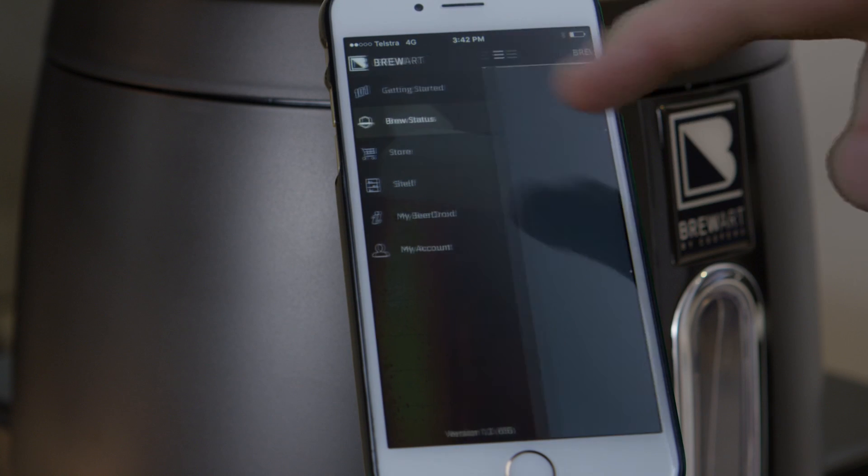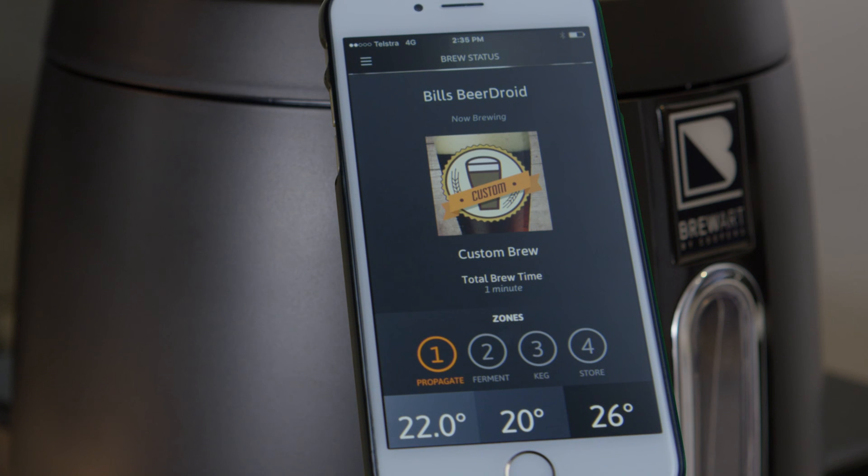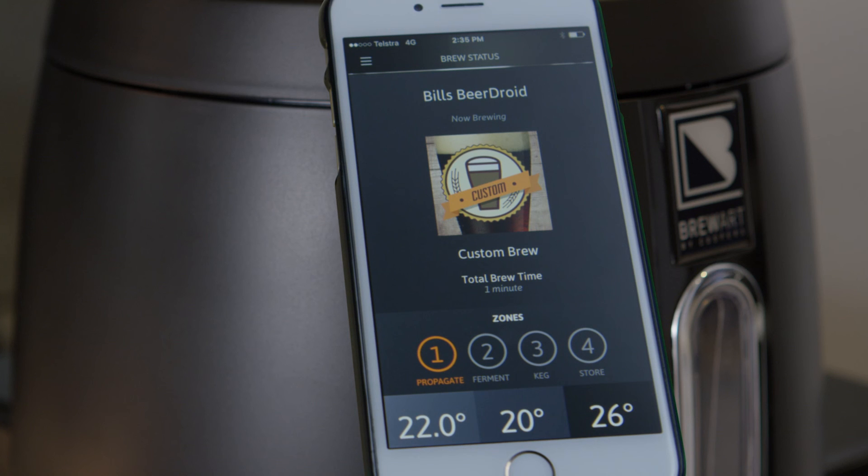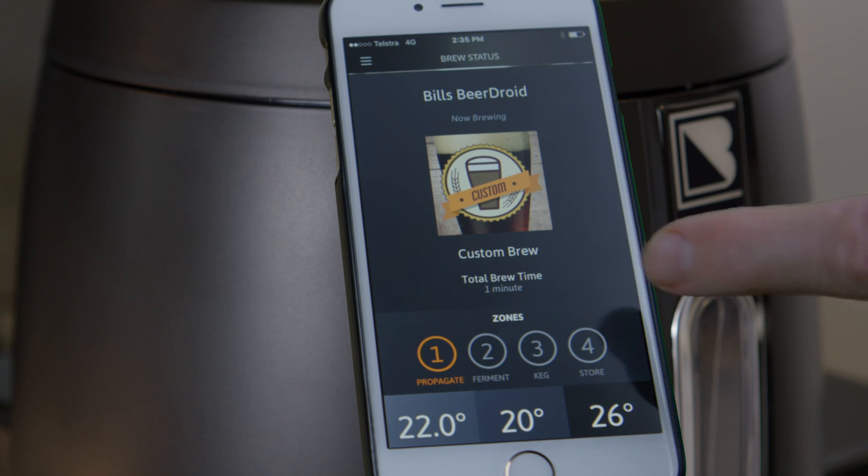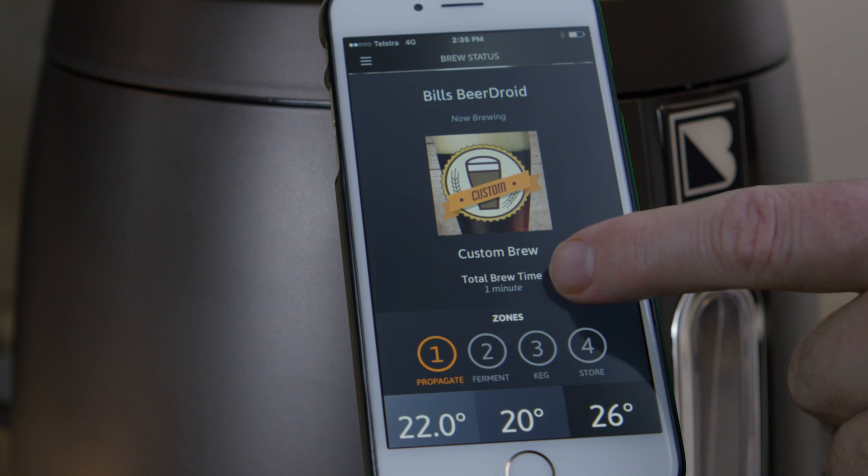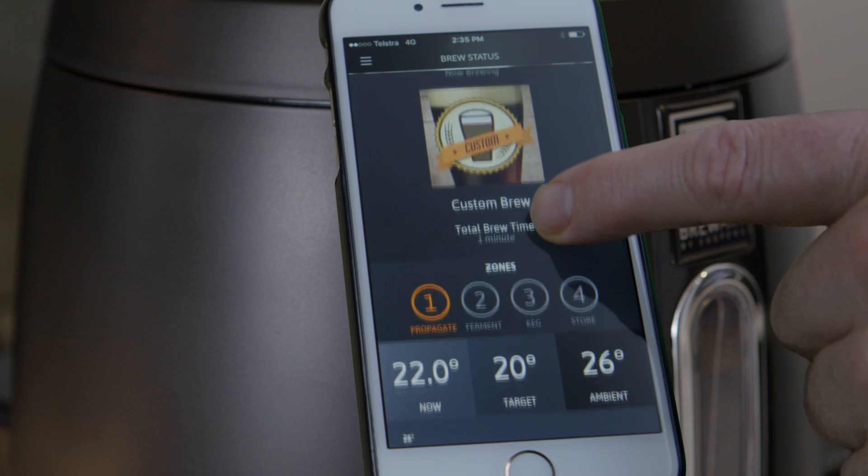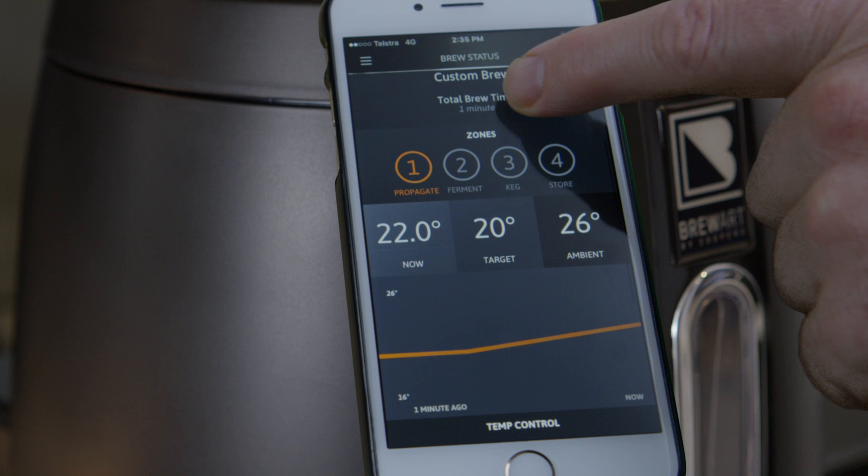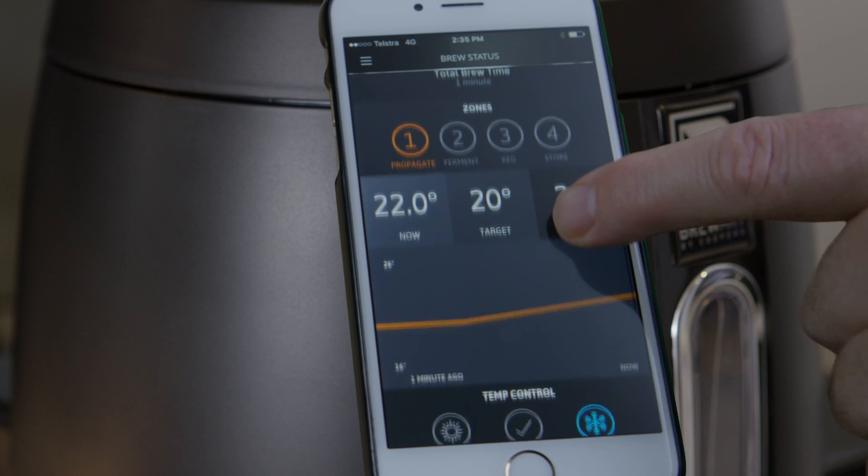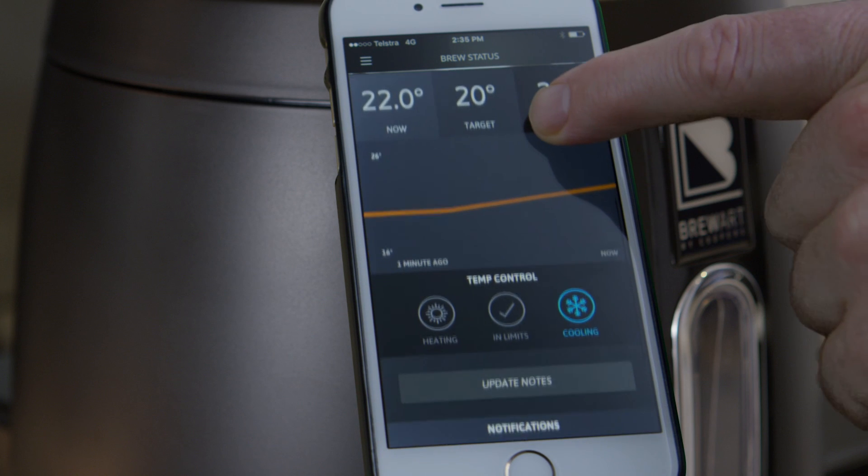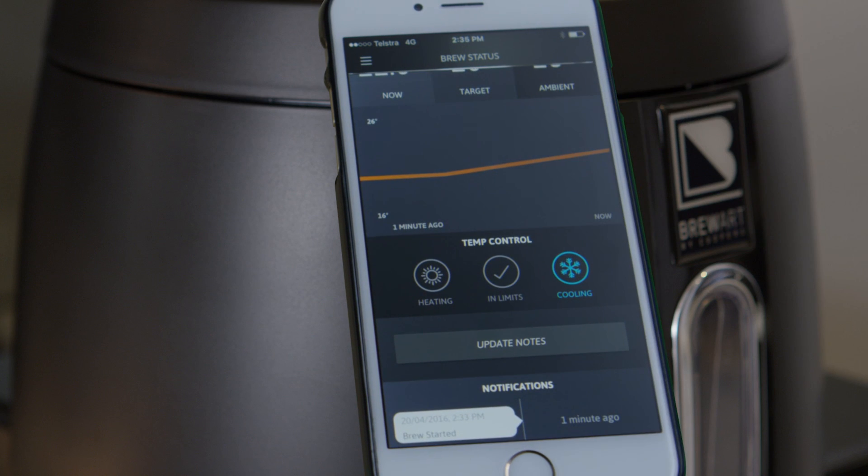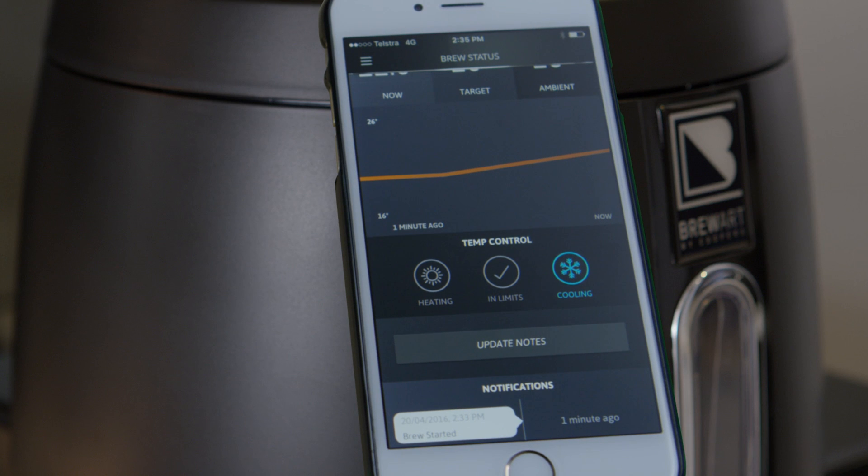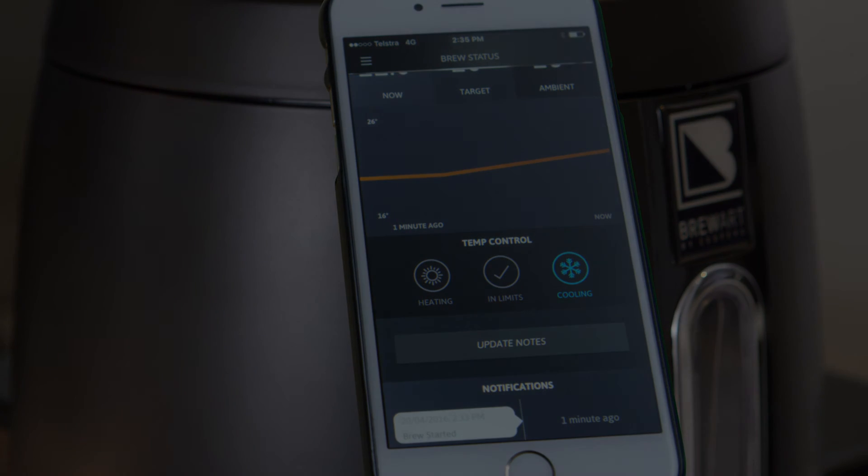You can also monitor the status of your brew via the BrewArt app on your smartphone. To monitor your brew via the app, first select the Brew Status page. Here you will be able to view the brewing program, the total brew time, the current brewing zones and your brew's current temperature, target temperature and the ambient temperature, that is, the temperature of the room. There is a graph that displays the recent temperature history of your brew and whether the BeerDroid is currently heating, cooling or on target. The notification area displays brewing milestones that you have reached and any other events that have occurred.